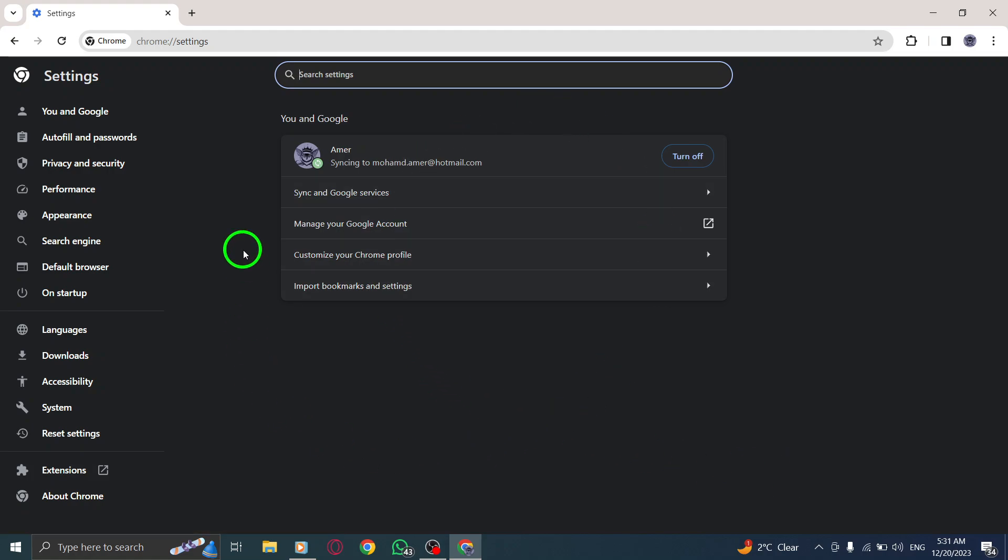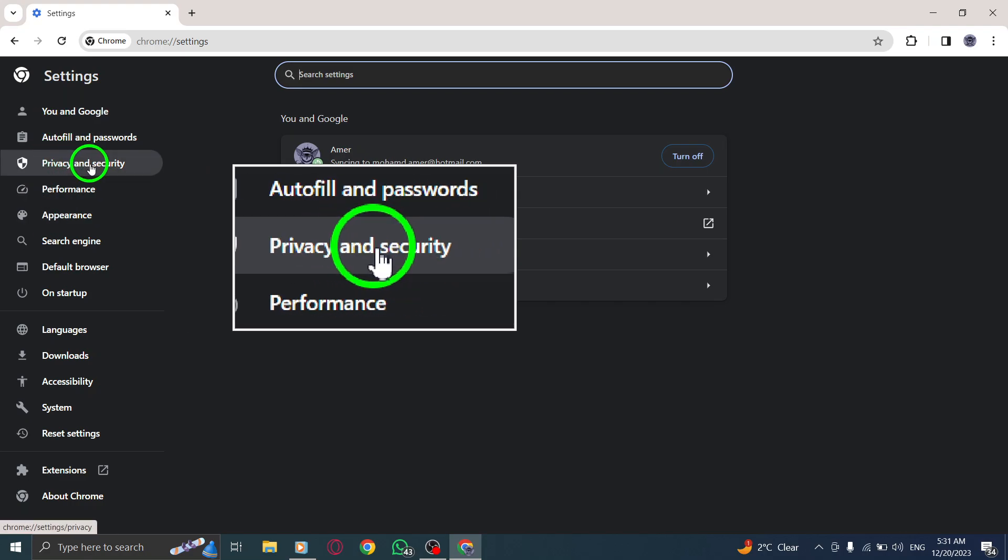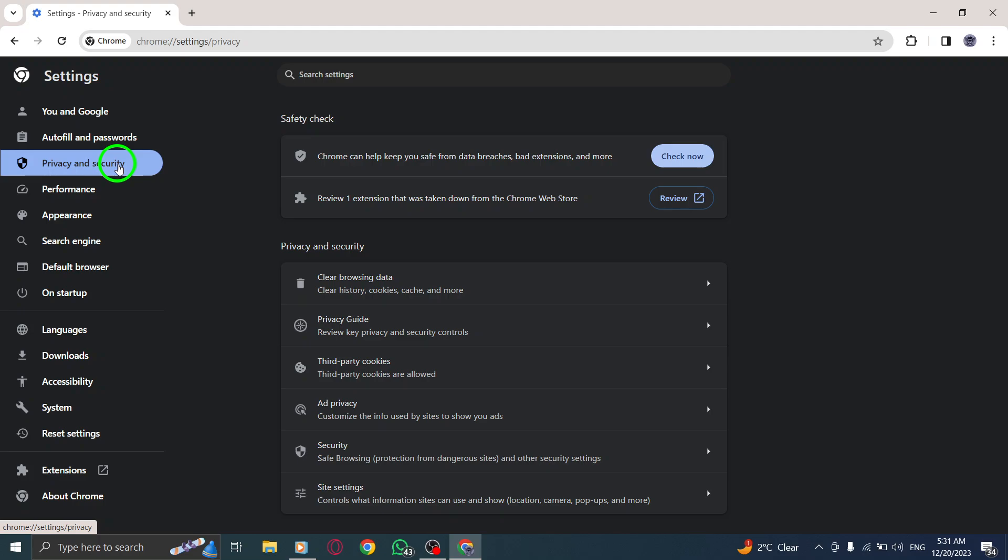Step 4. Once you're in the Settings menu, scroll down until you find the Privacy and Security section. Click on it to open the Privacy and Security settings.